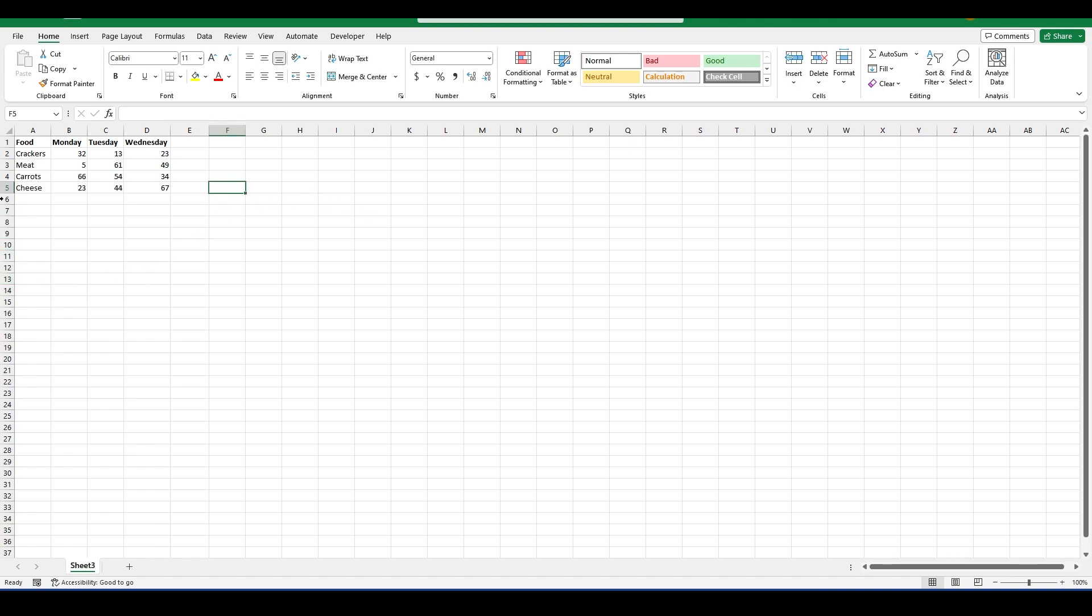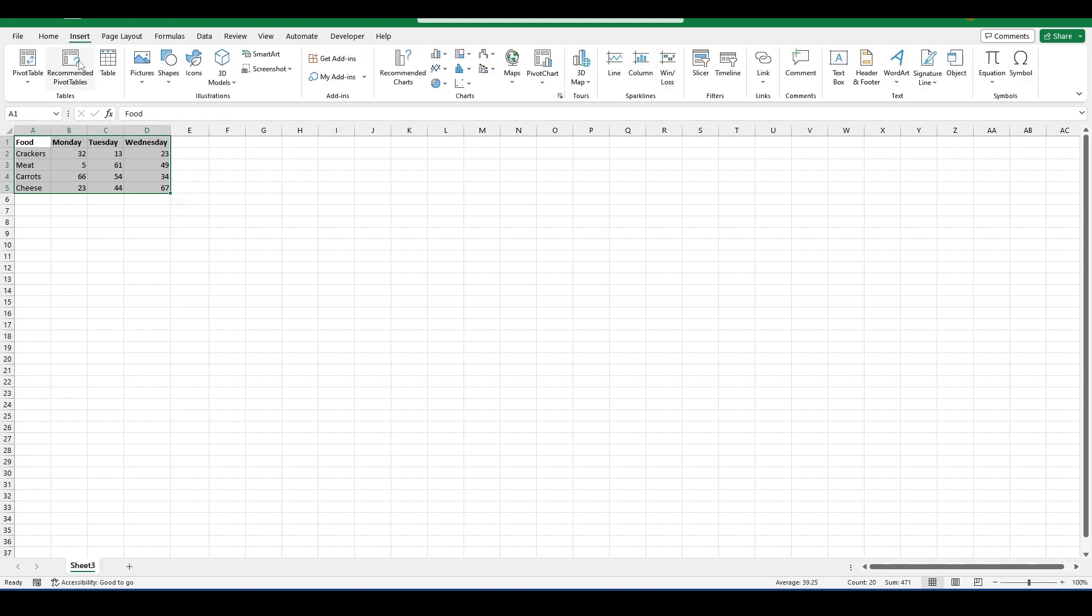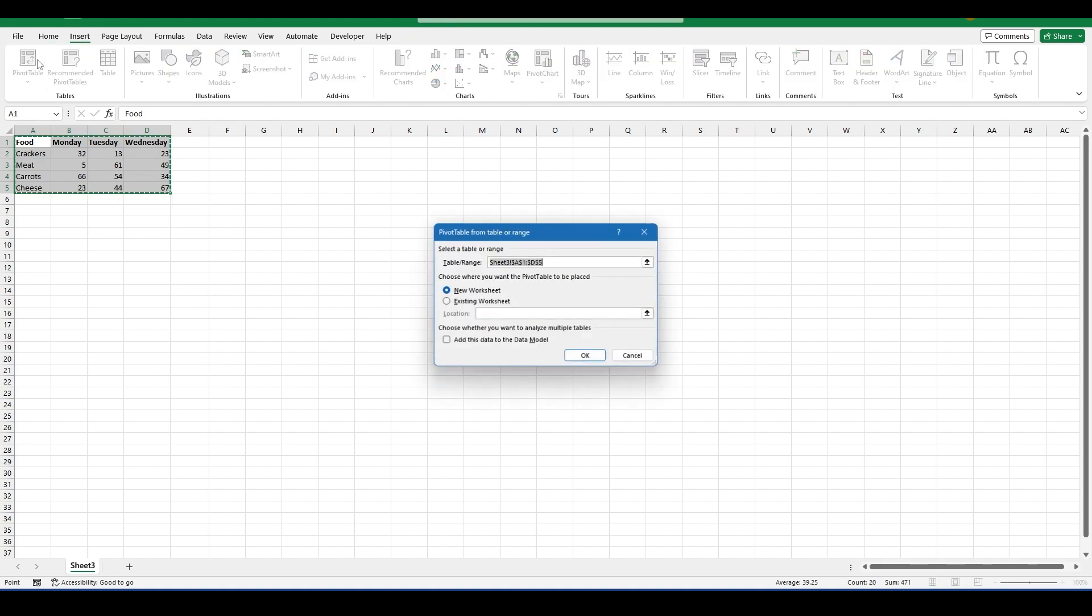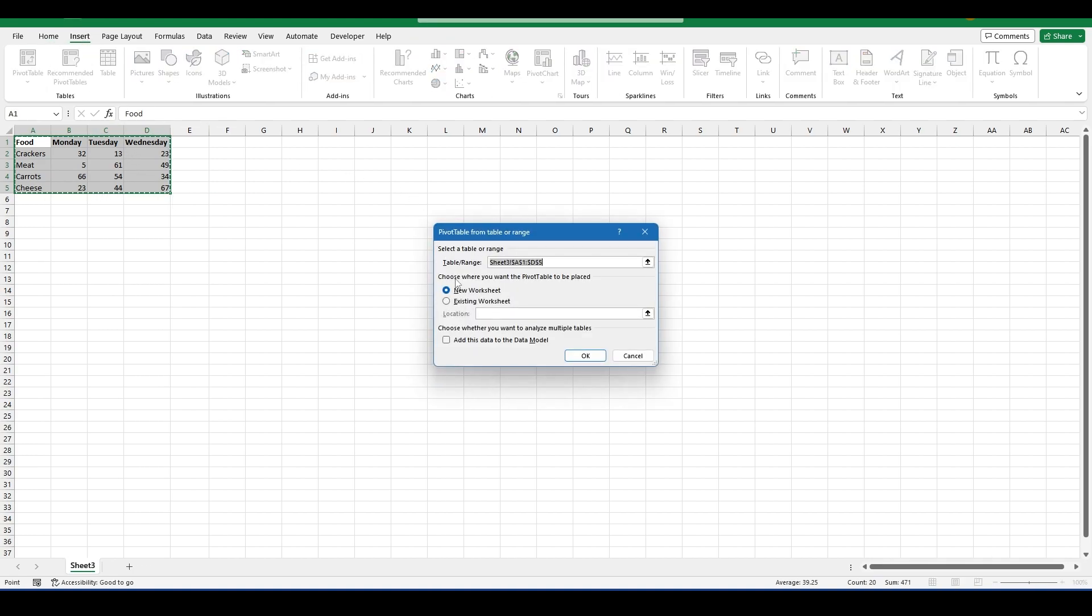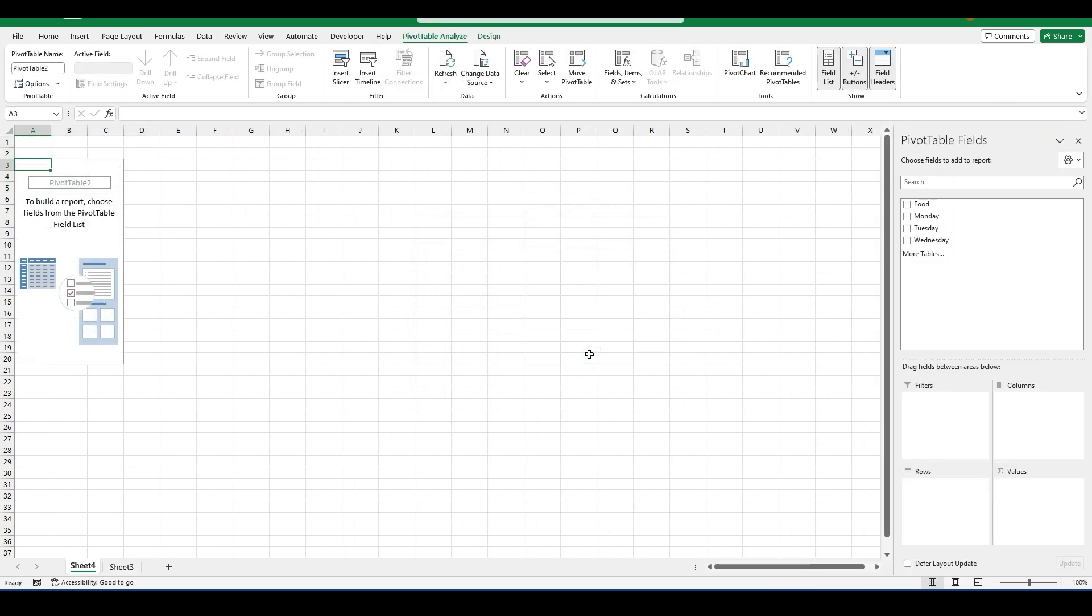What you first want to do is select the data for your PivotTable. Navigate to Insert and then select PivotTable. Make sure your data is correct and then hit OK.